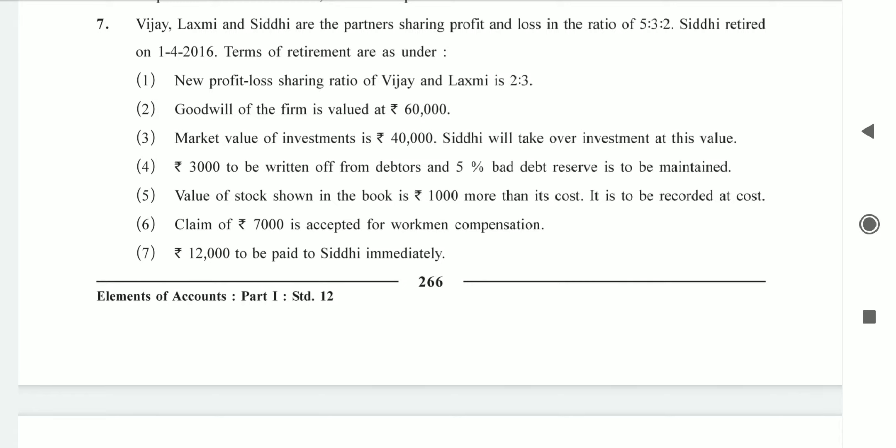Hello everyone, myself Abhijit Das, welcoming you all on today's online session for Accountancy Standard 12, Chapter 6: Retirement of a Partner. Till now we have solved up to question number 6, and I hope you have understood the sums very well and have practiced them by changing the figures. Now coming to question number 7.